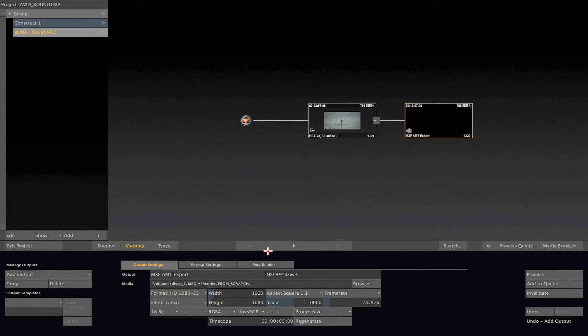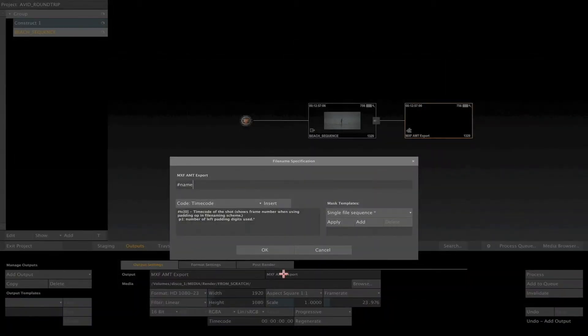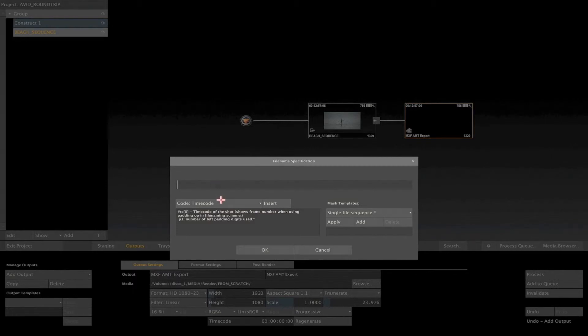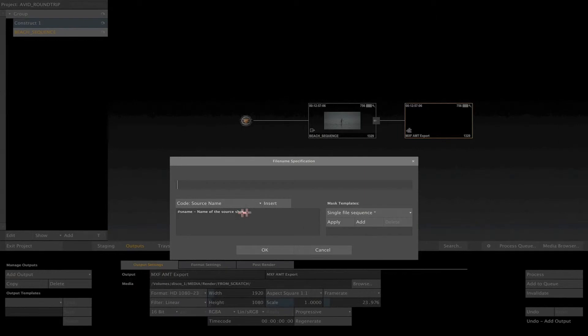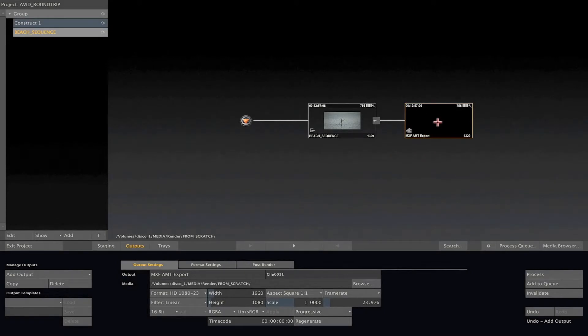To do it, just click on this field, MXF AMT Export. This will open the File Name Specification dialog. From here, let's delete the default name and select the option Source Name from our Preset window. Once selected, click on Insert. OK, now, let's select this output node and click on Process to render it.